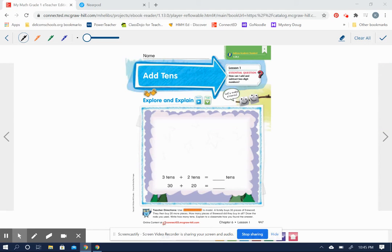Hello boys and girls. Today we are beginning chapter six. Chapter six is about two-digit addition and subtraction.